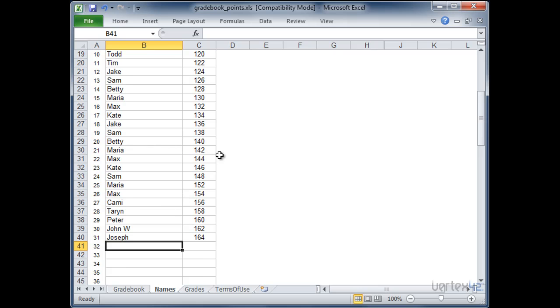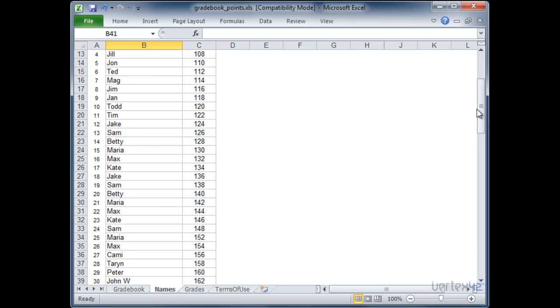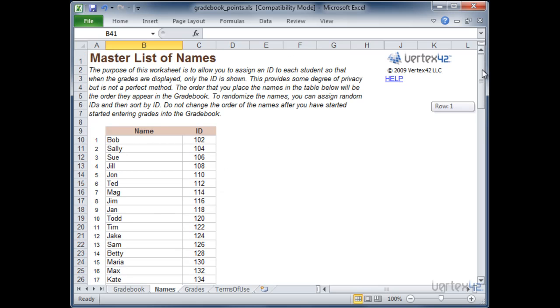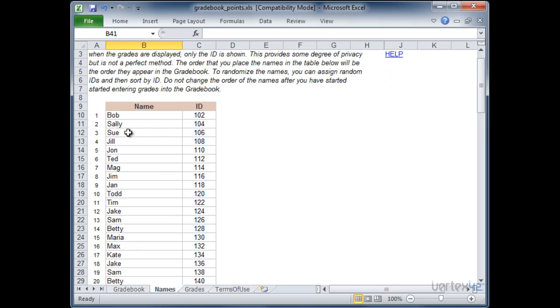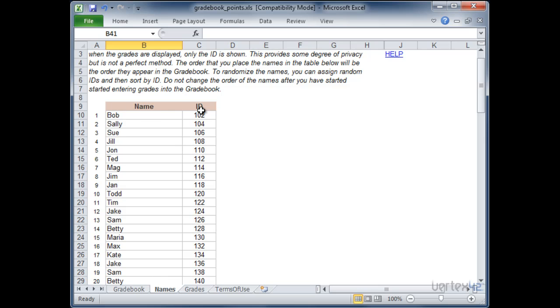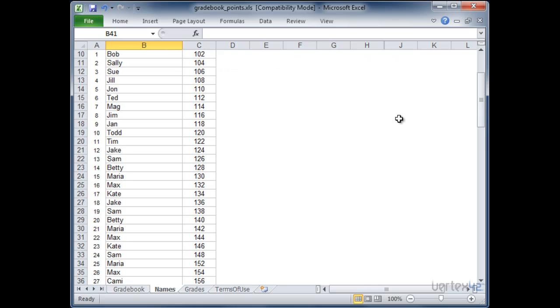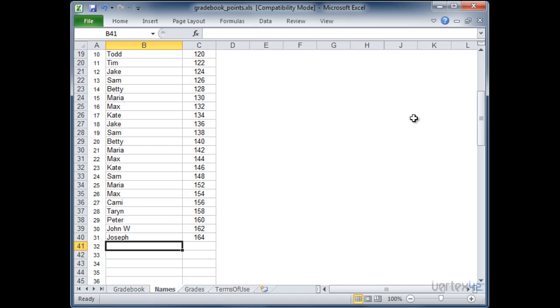So now that I've got my list of students just a couple points here to keep in mind. In this case I did not alphabetize the names and so I could use increasing ID numbers. Now if you decide to alphabetize the names it'd be better to assign random ID numbers and then sort the list based off those ID numbers so that the students can't figure out the list. It's also important not to change the order of the names once you start entering scores into the grade sheet. You can always add additional names at the bottom but you should not modify the order.